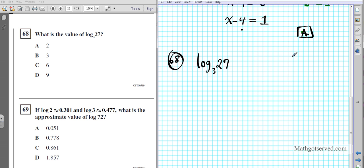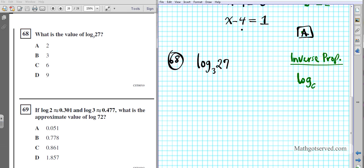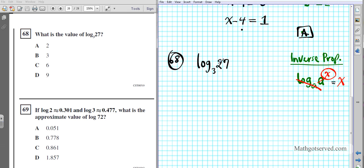The inverse property of logarithms states that log base A of A to the x equals x. When the base and the argument of the logarithm match — that is, when the argument is expressed as a power of the base — they cancel each other out, and the power is your result. So if I can express the argument as a power of the base, they cancel and that power becomes my final answer.